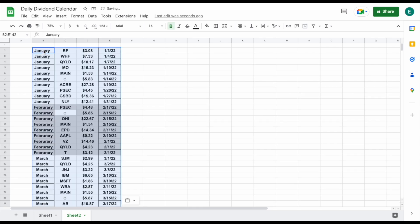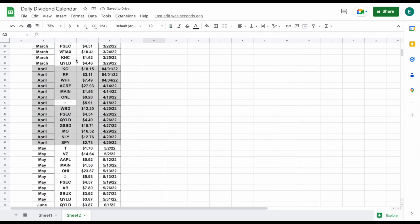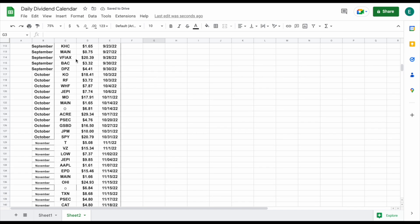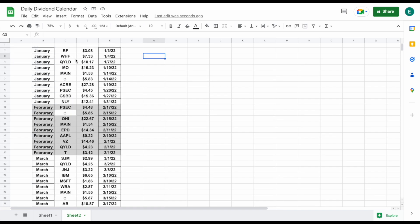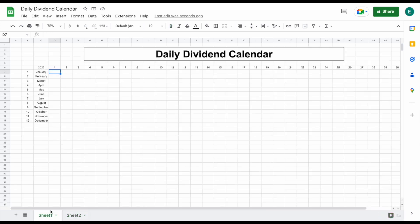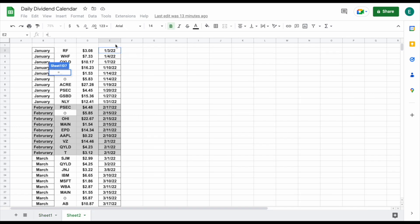Let's go ahead and go over to sheet two. I've randomly copied and pasted some data, but essentially what we're doing is plugging in a month, the stock we received dividends from, the dividend amount, and the date. Now that we have our data set, we can start actually building out our formula for the daily dividend calendar.